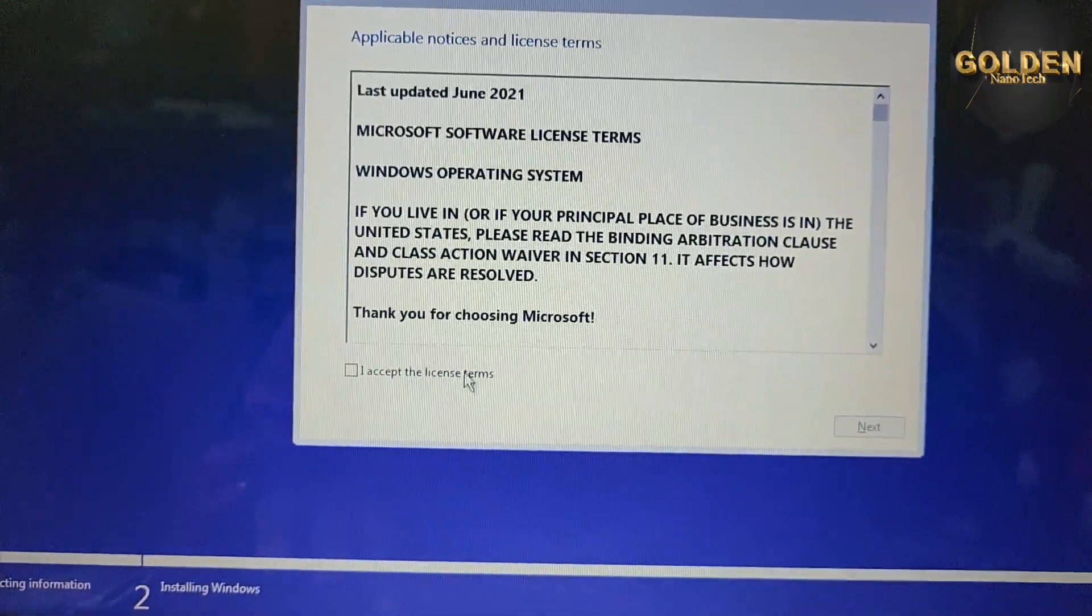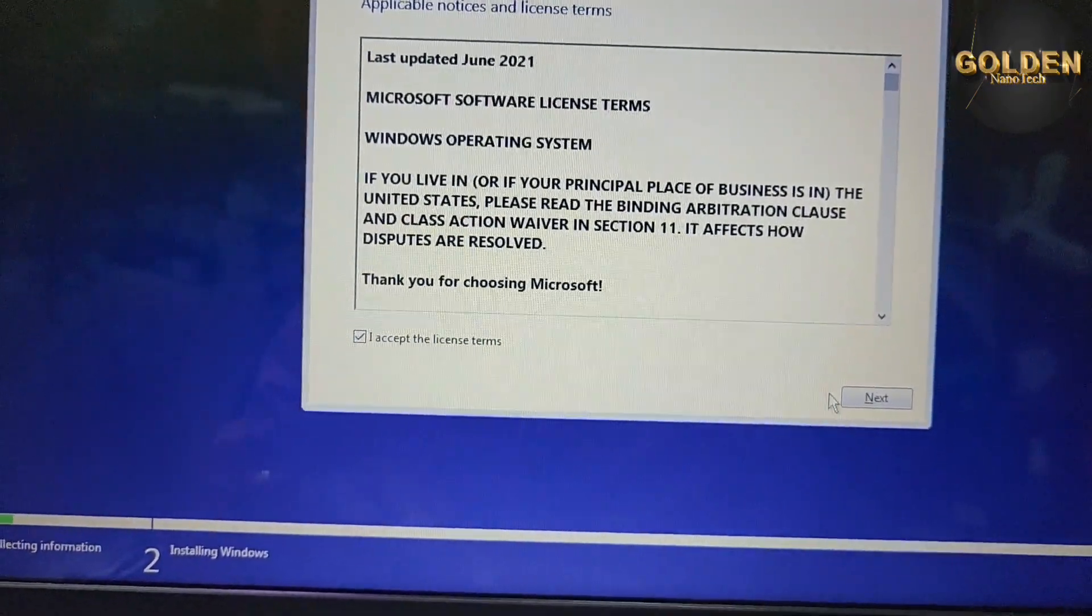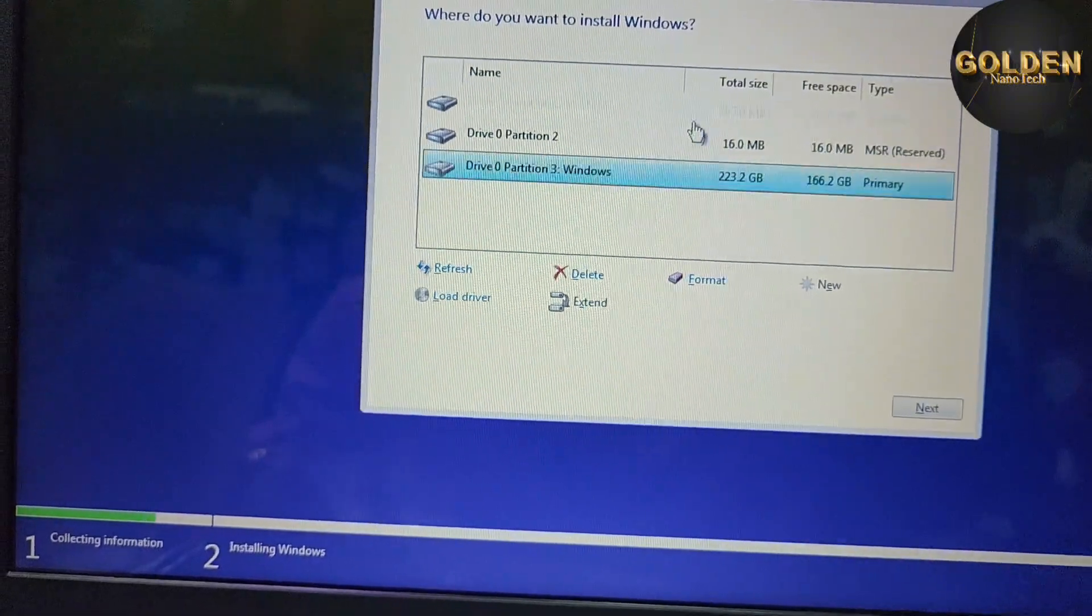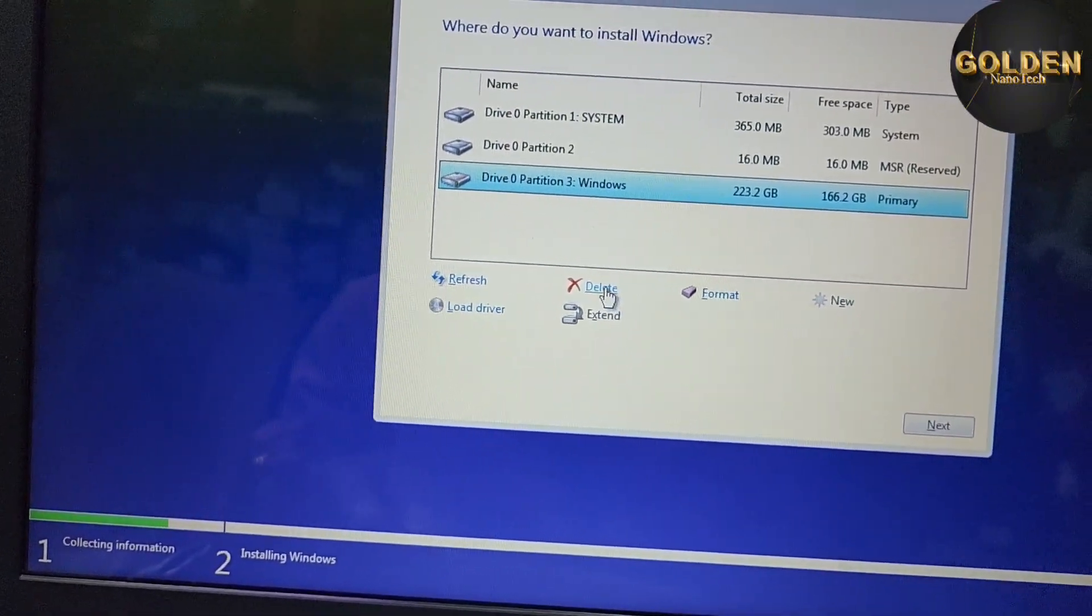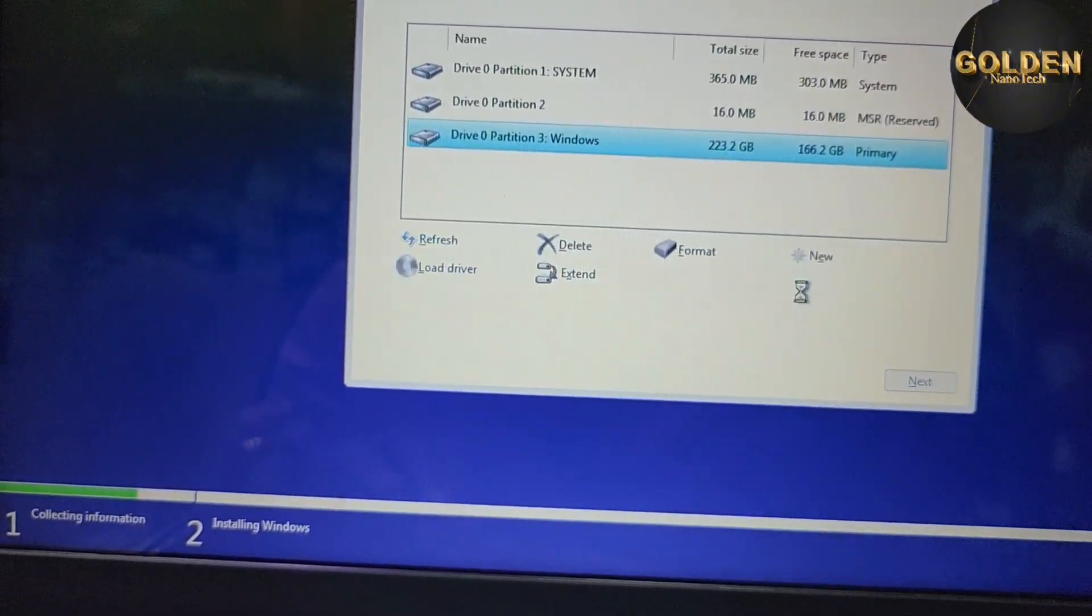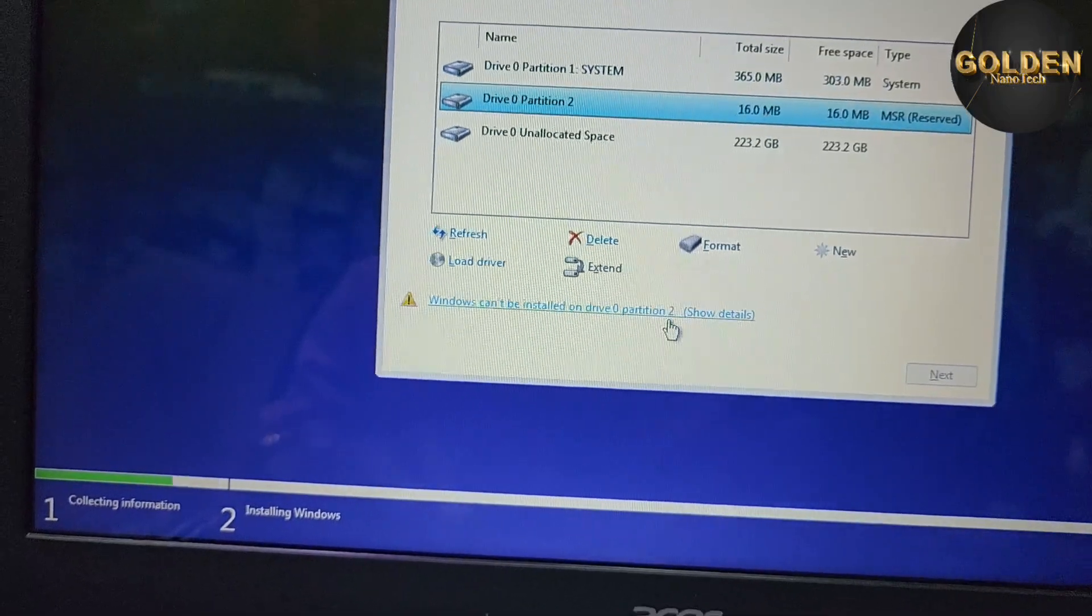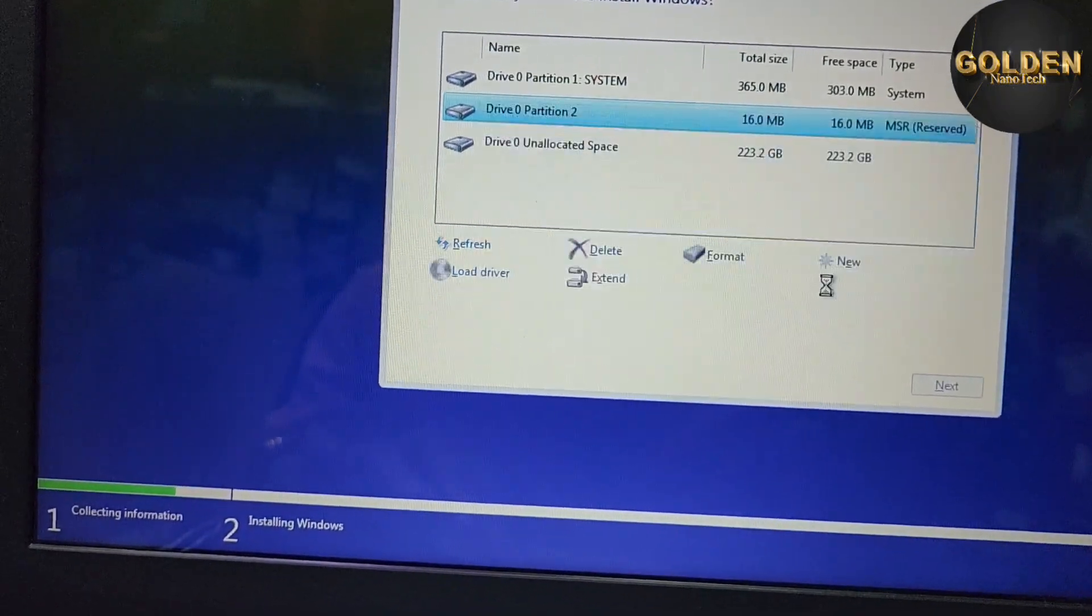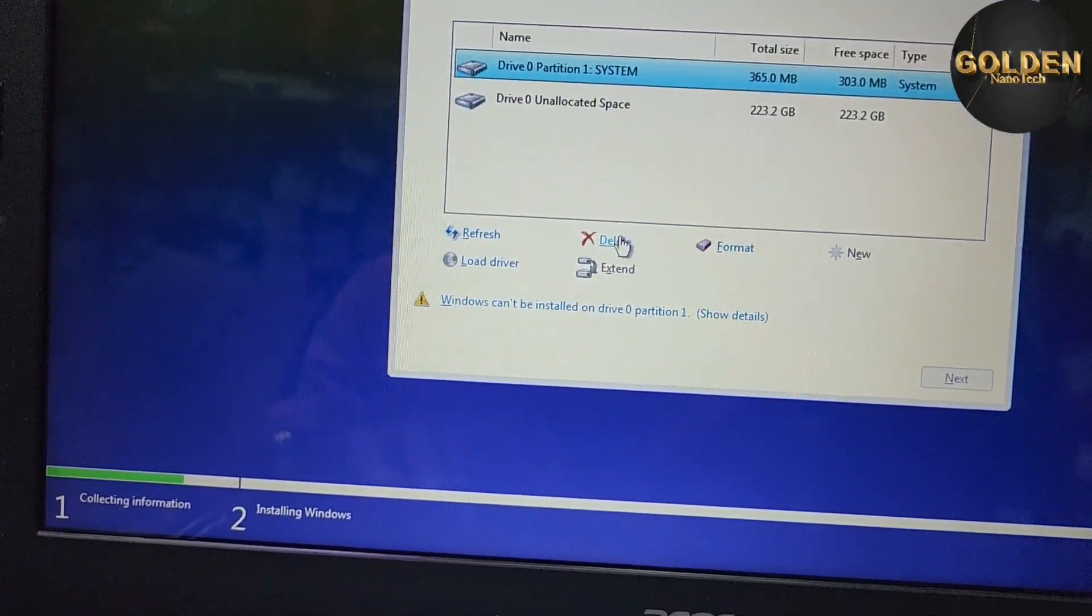64-bit setup. I accept the license and press next, and custom install Windows. So I have here a 256GB M.2 SSD hard drive. So I delete all the partitions and I will make new partitions.